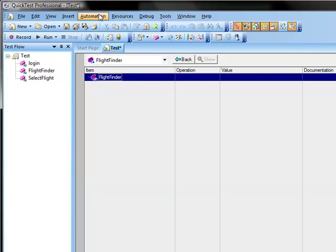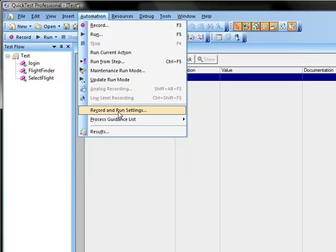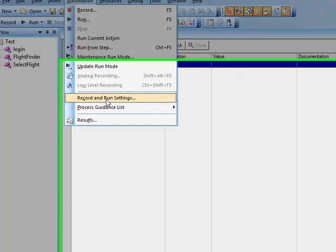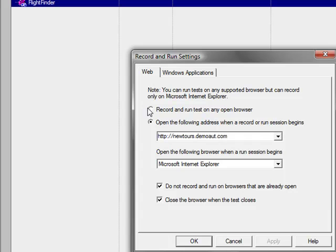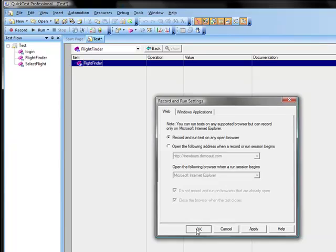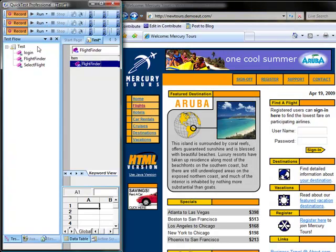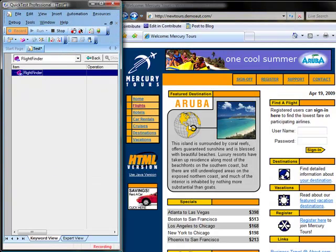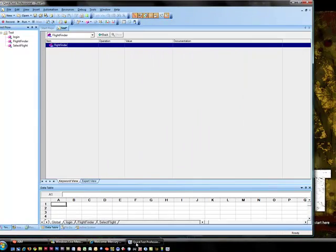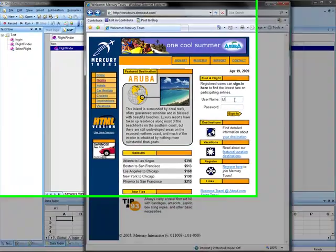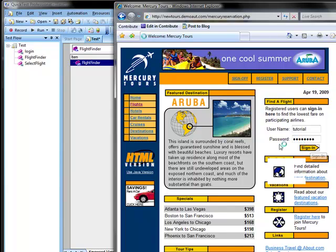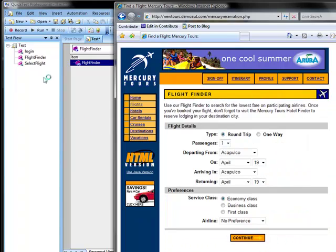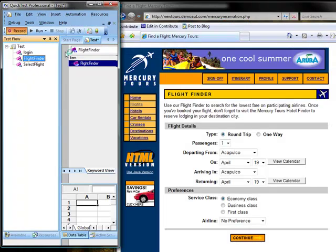And to add steps to the flight finder we are going to come up to automation and we are going to record and run settings. And make it to record and run tests on an open browser. And then we will record. And I forgot here that before I record that I need to login here. So now we will come here and we will record.